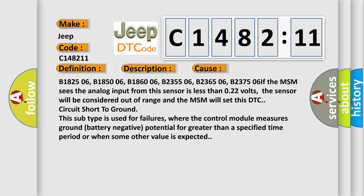If the MSM sees the analog input from this sensor is less than 0.22 volts, the sensor will be considered out of range and the MSM will set this DTC circuit short to ground. This subtype is used for failures where the control module measures ground battery negative potential for greater than a specified time period or when some other value is expected.